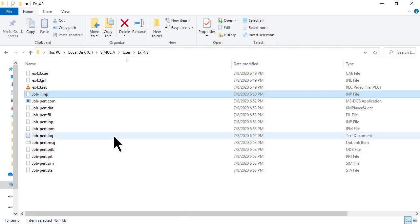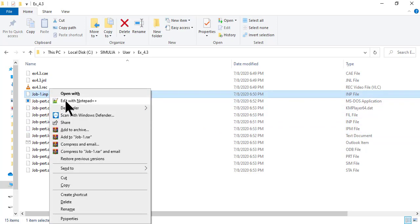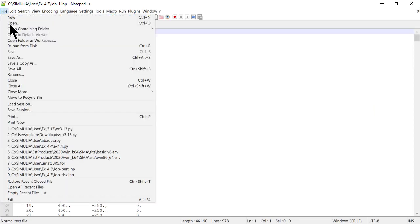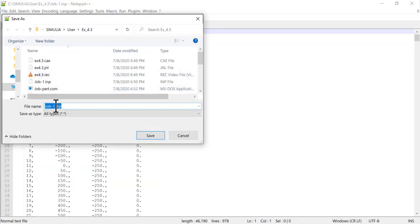On file explorer, we find the fil file. Now we open job-1.inp again, and save it as job-riks.inp.